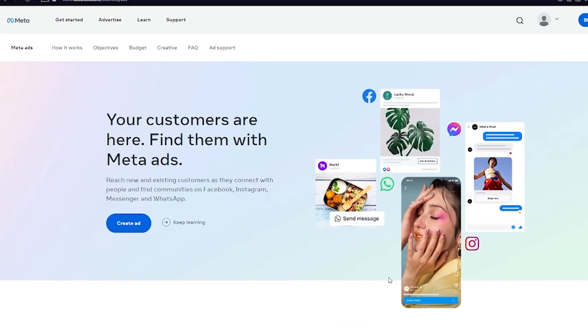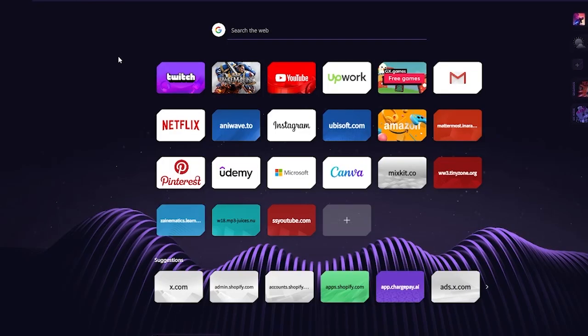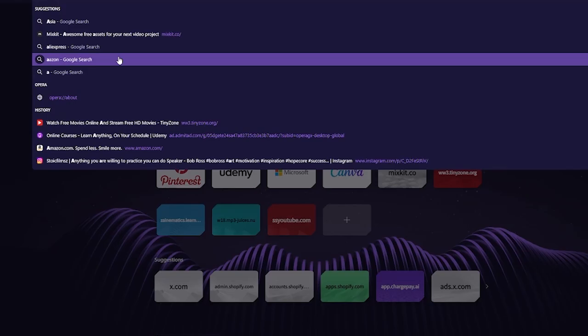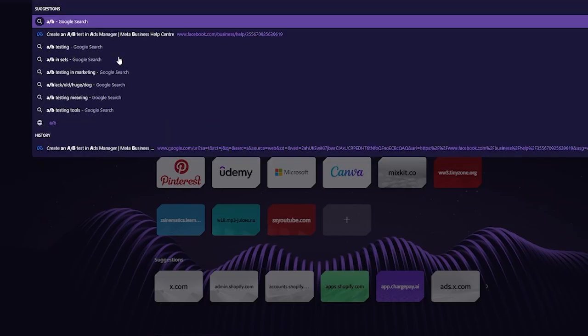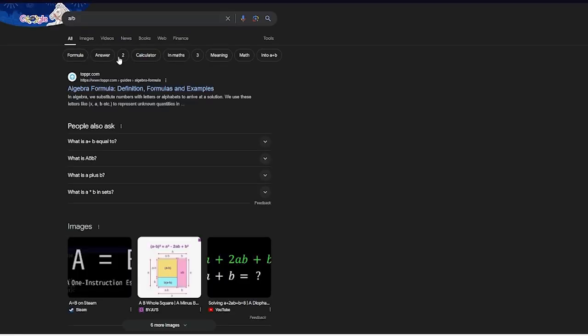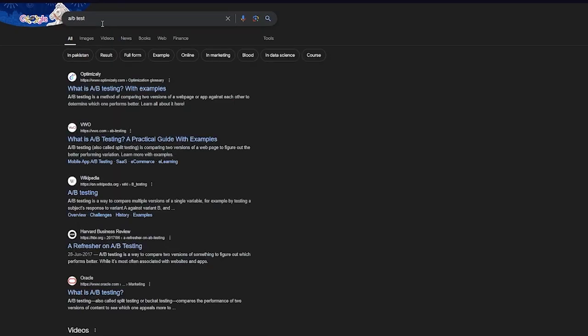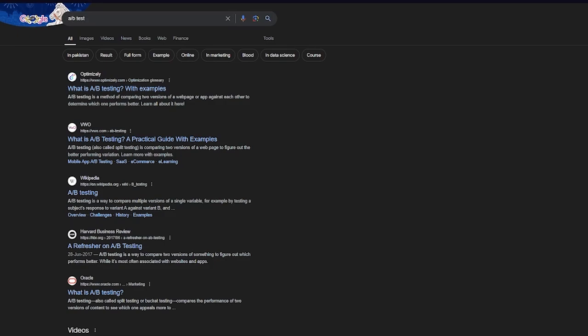A-B testing is basically a split test where whatever is your first outcome, there's always a second outcome to it as well. A-B testing is used not only in marketing or campaigning, but it's a method of comparing two versions of a web page or app against each other to determine which one will perform better.